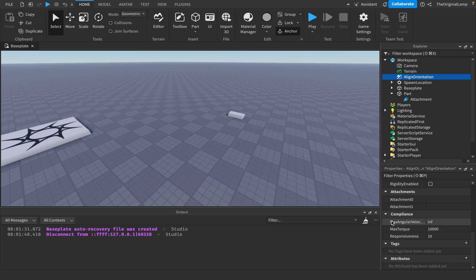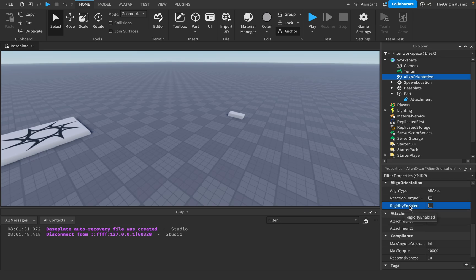Responsiveness determines how long it takes for the part to begin moving once your character has moved. If this value is high, the part responds almost instantly. If it's lower, the character rotates and the part takes a little bit before it begins to rotate. The lower the number, the lower the responsiveness.